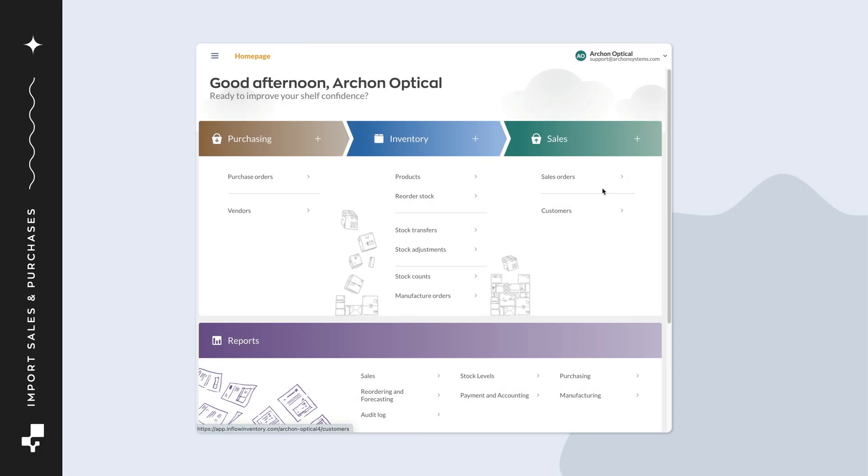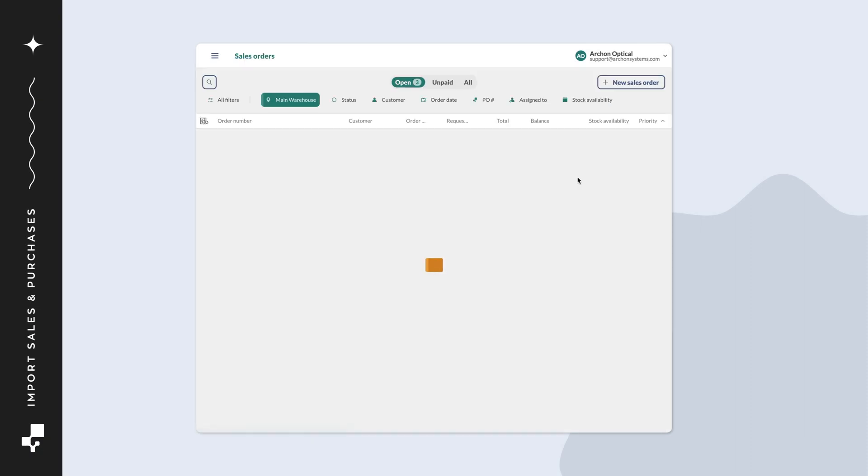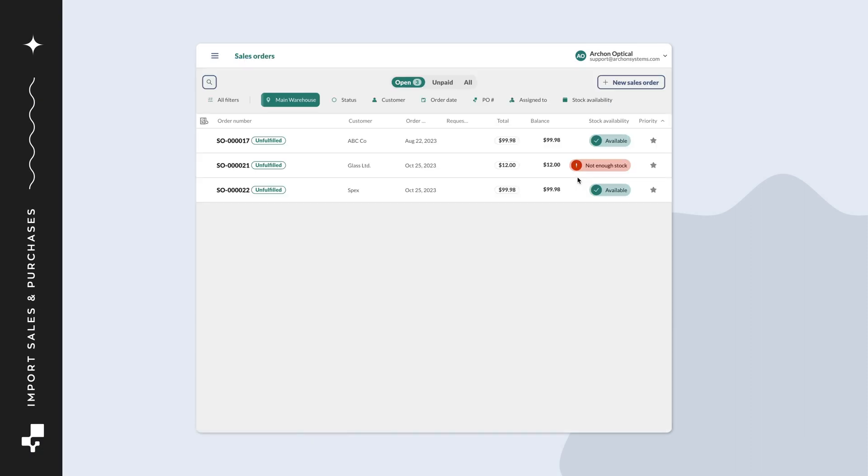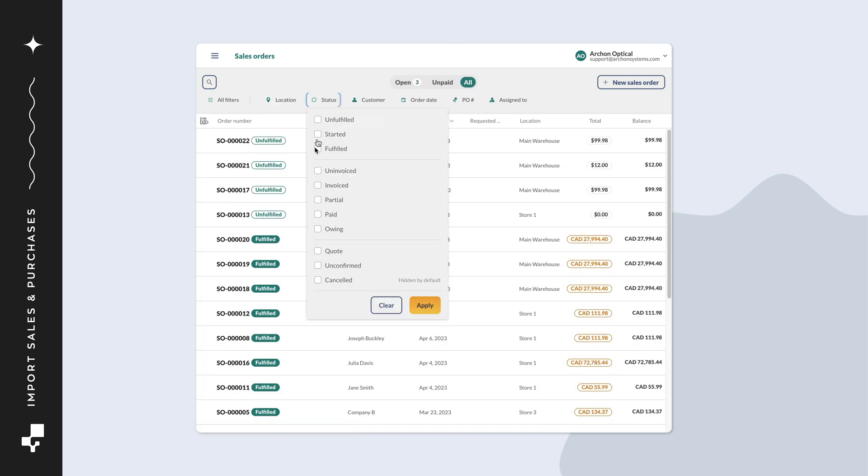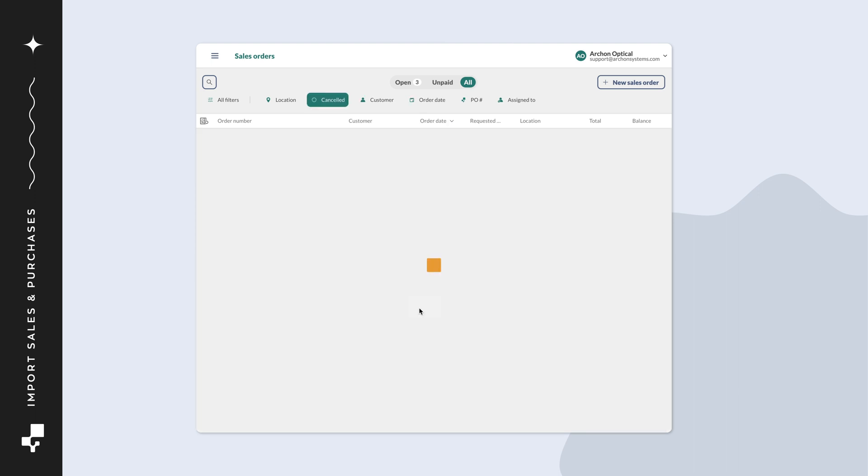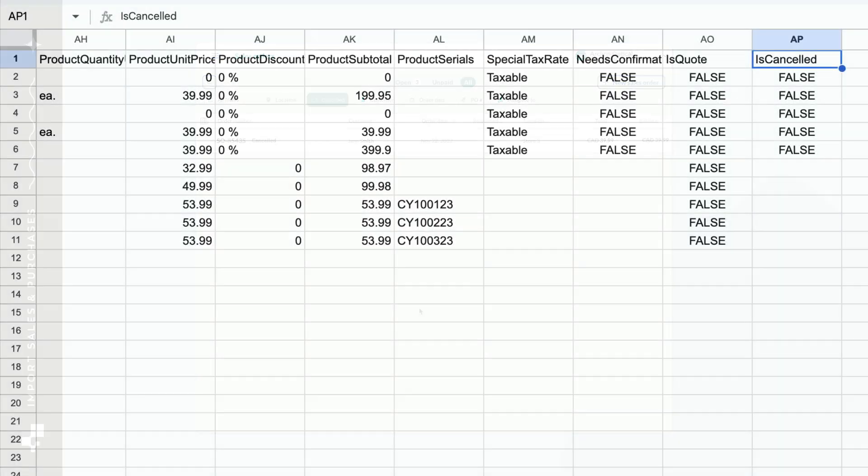Cancelled orders are hidden in Inflow by default, but at any time you can find cancelled orders from the order list. At the top of the page, click on the All View option. Click on Status, Cancelled, then click Apply. You'll see a list of your cancelled orders below. Now back to the CSV. You can ignore this field if you don't plan to import any orders as cancelled.